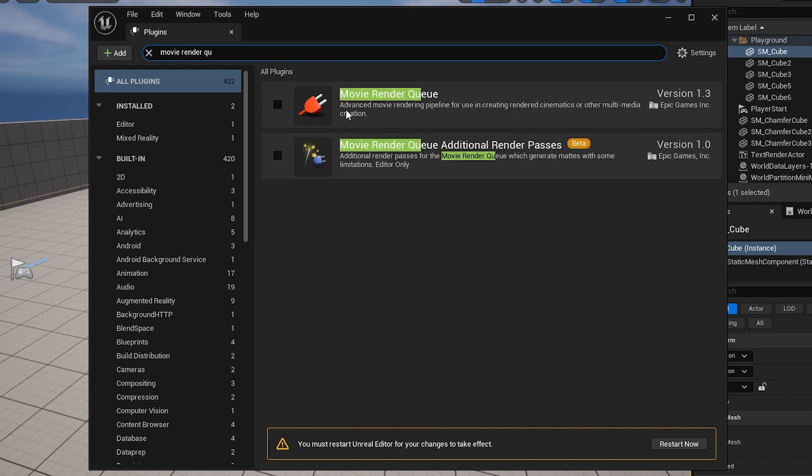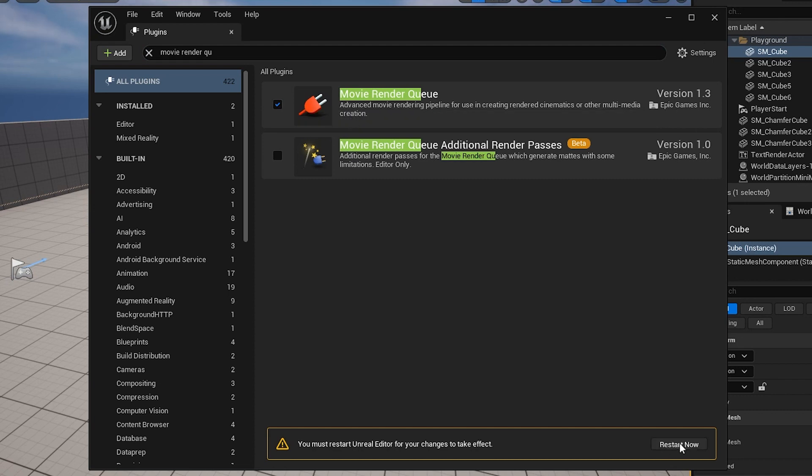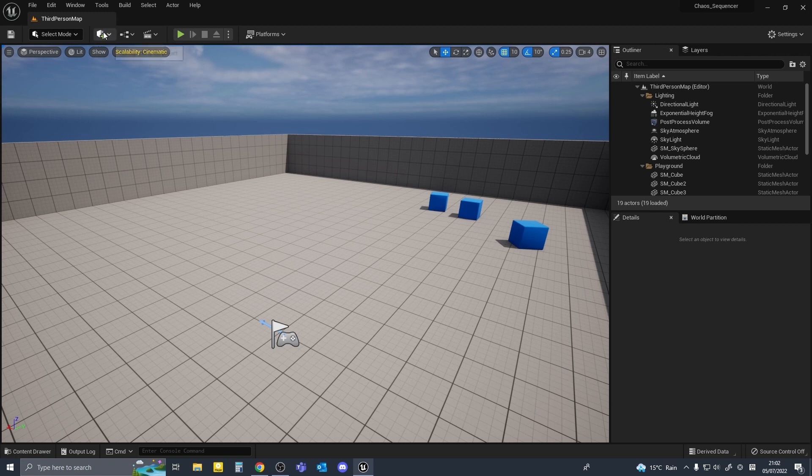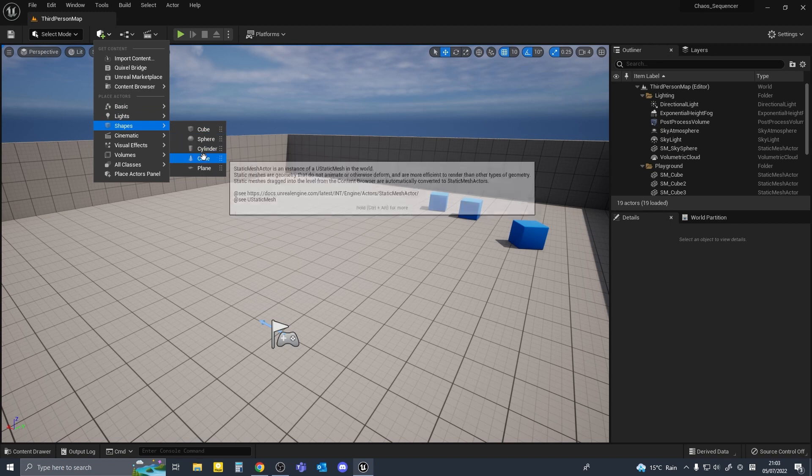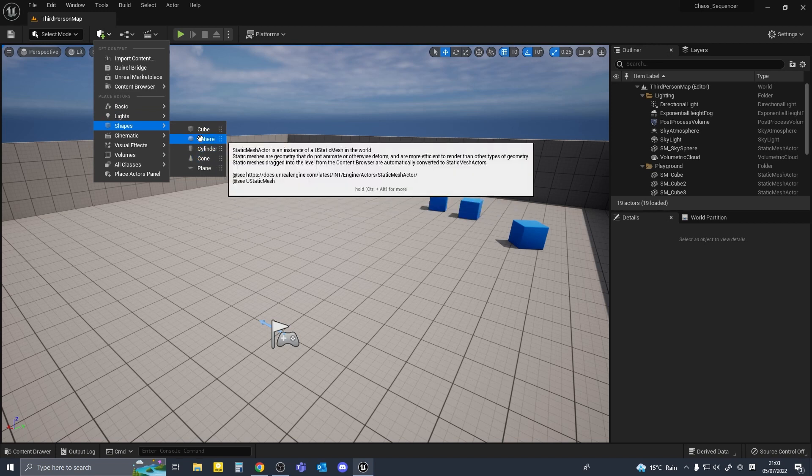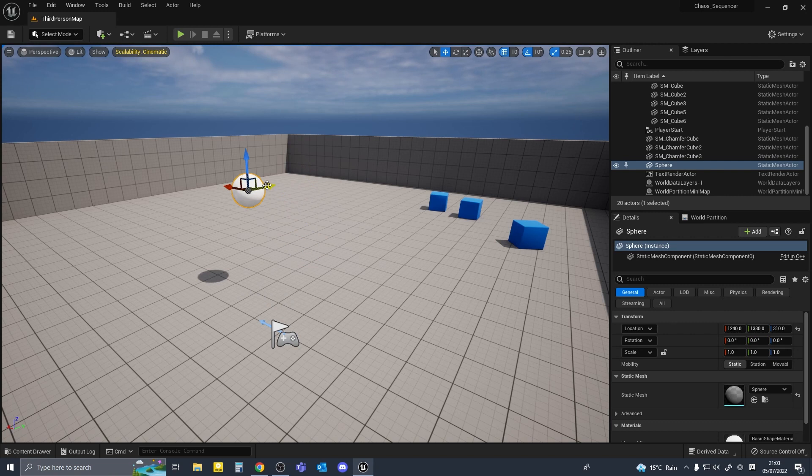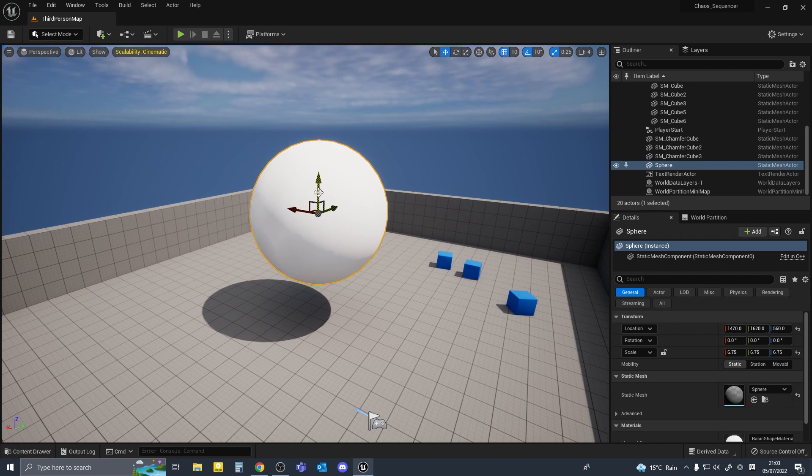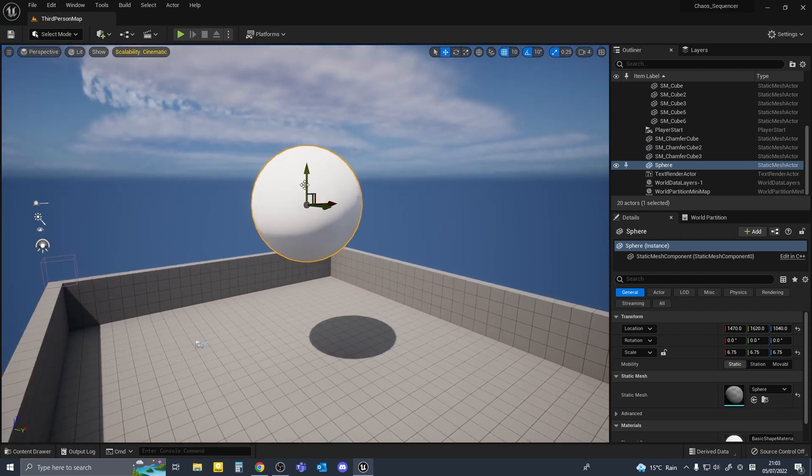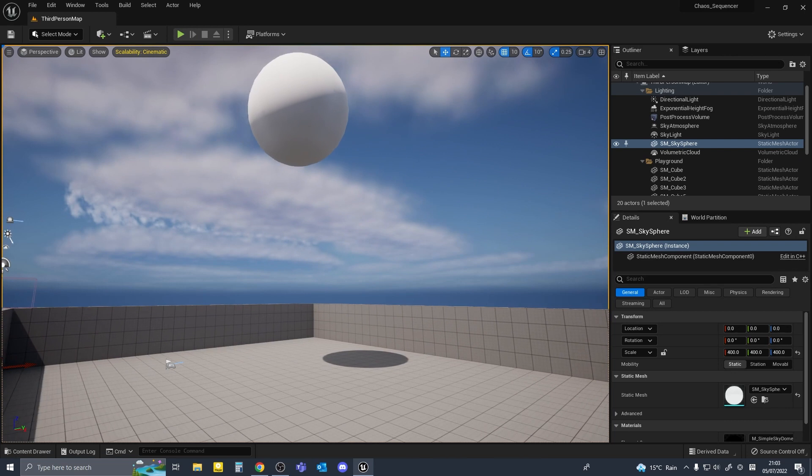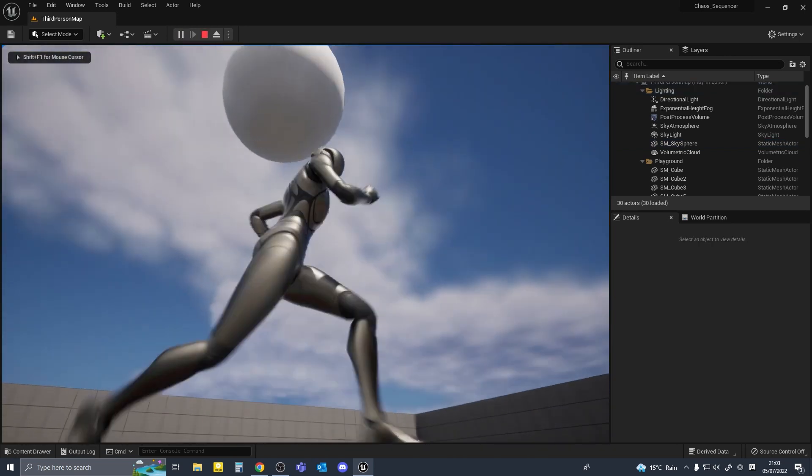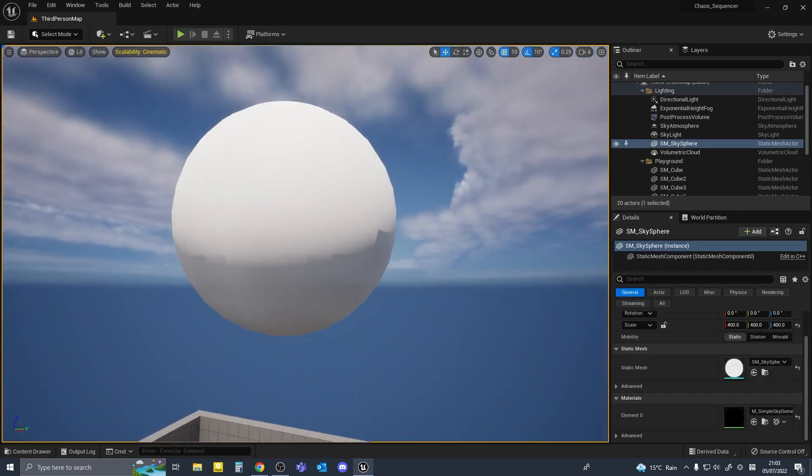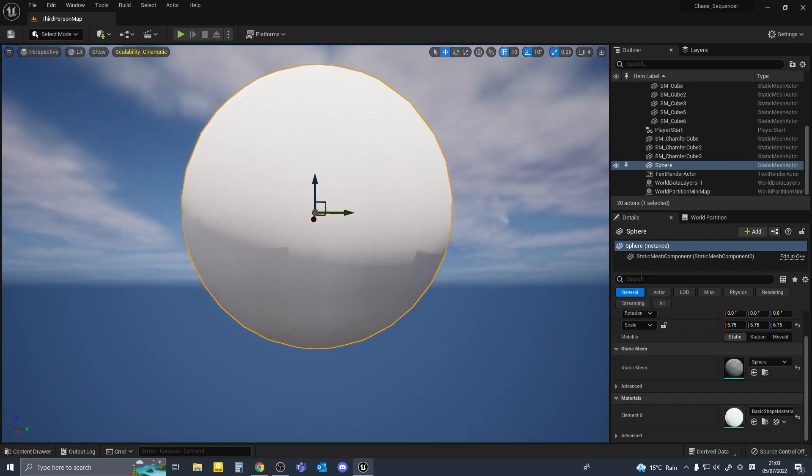So I'll go to place actors menu and under shapes I'll add a basic sphere into the scene. For the purpose of this tutorial I'll make a very basic simulation and show you how it works in sequencer. I made this sphere a little bit bigger, I'm going to have it falling onto the ground and breaking into a lot of pieces. To open the content browser I'm going to control space and make a new folder called tutorial.